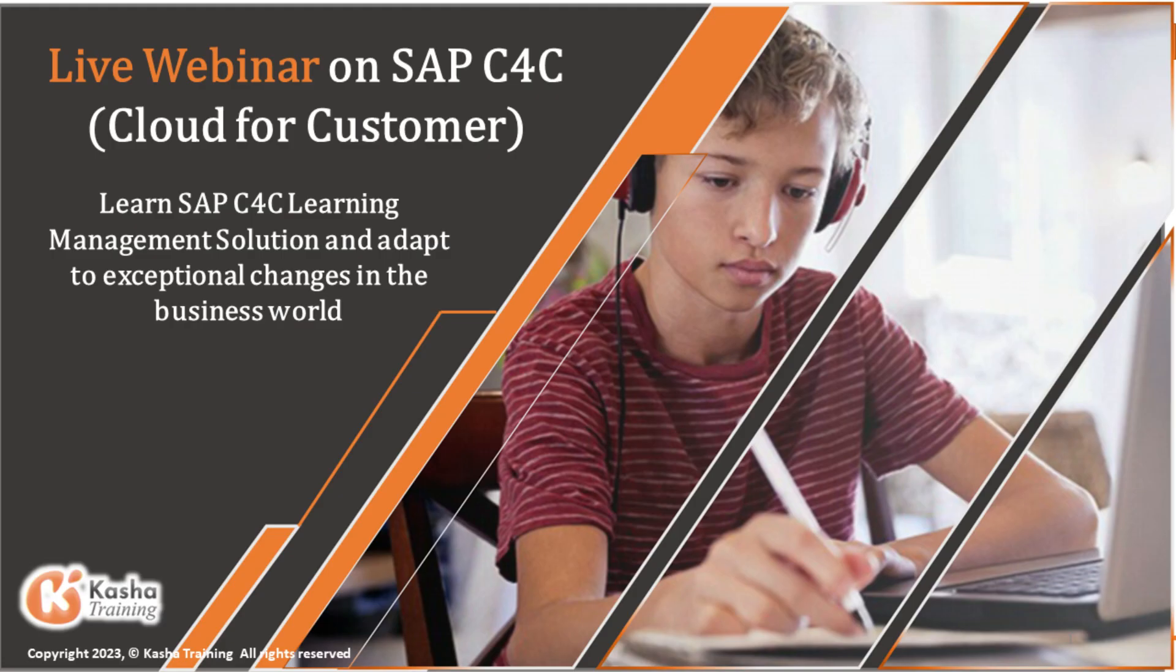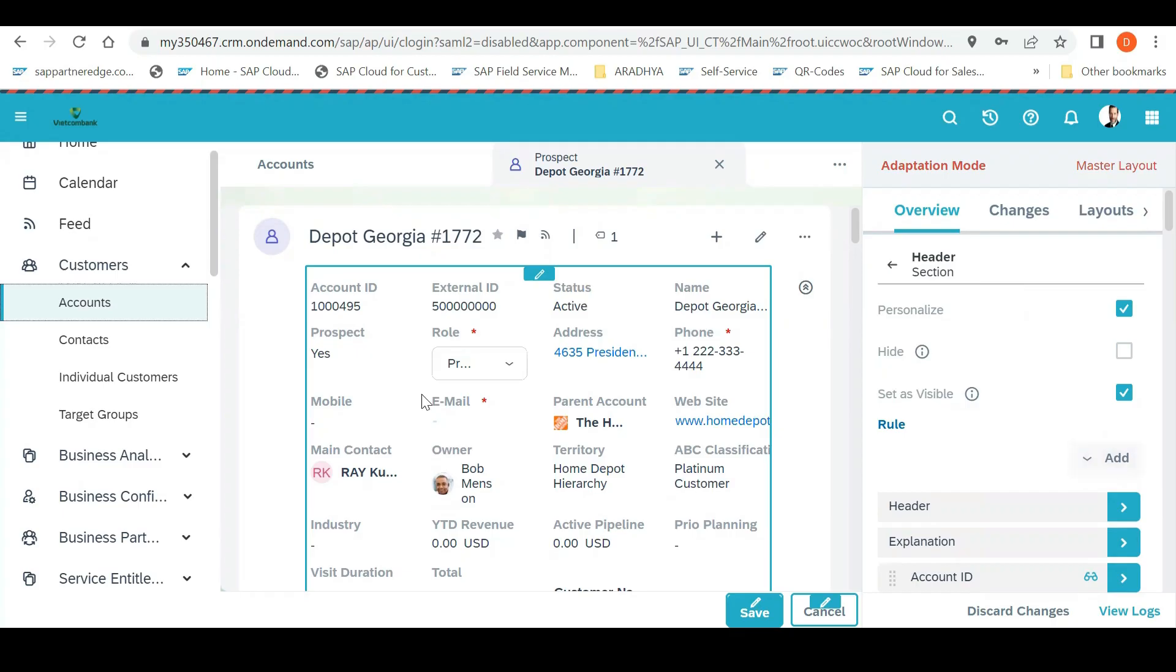I want to create a new field. What I will do is go to adaptation and add. You can see there's a field and mashable. It will open information and tell you what field information is required.